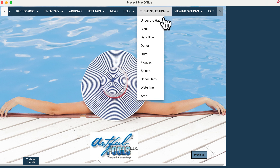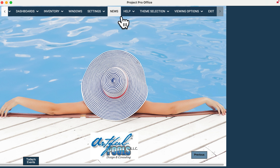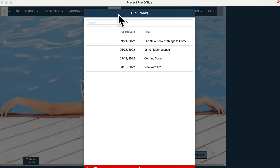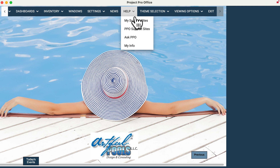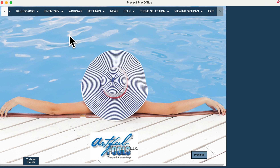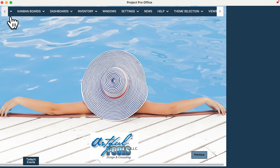You'll also be able to change your theme — if you want a different background or theme, we'll have several for you to choose from. The news is over here, and in your PoolProOffice you'll be able to see the new look and feel of things to come. The help button is here — Ask Project Pro — and there's your support sites that you can add, and there's your exit button to close out and navigate back.